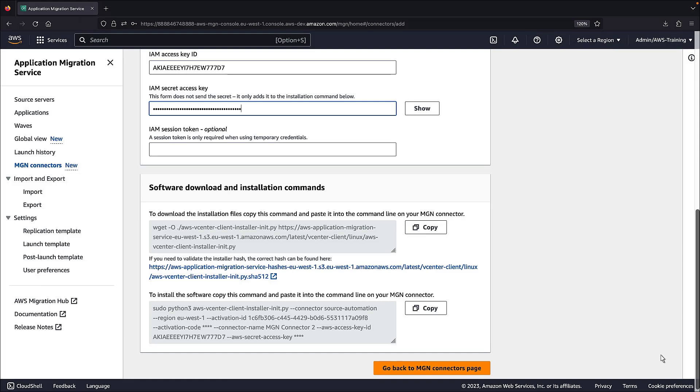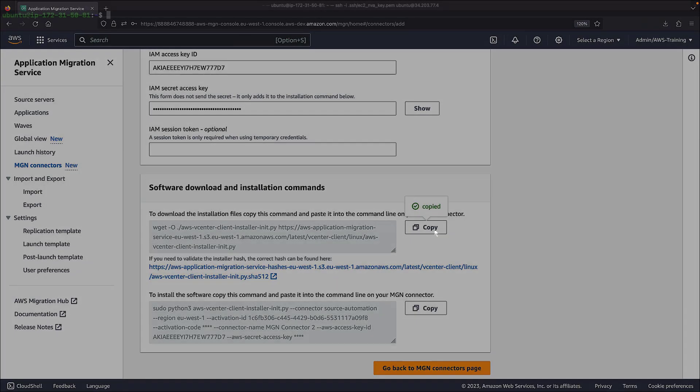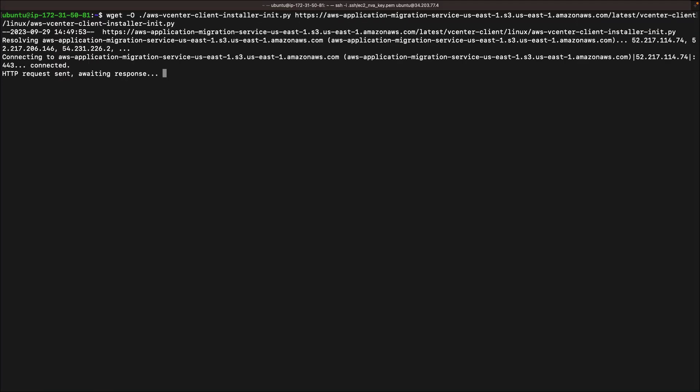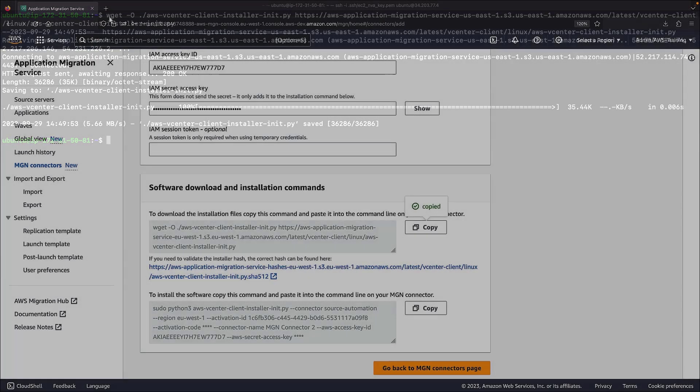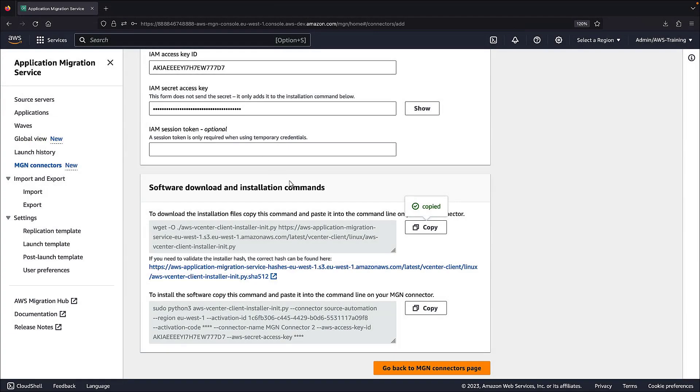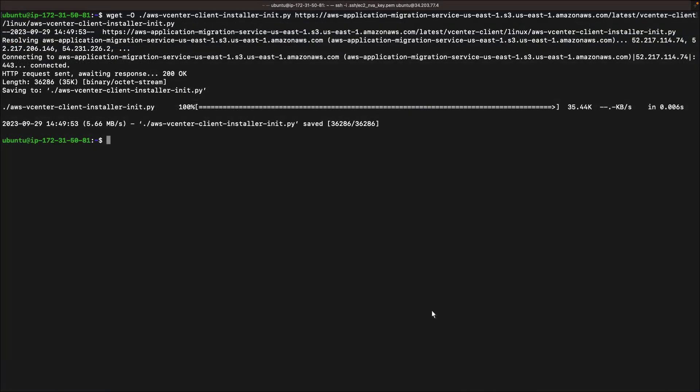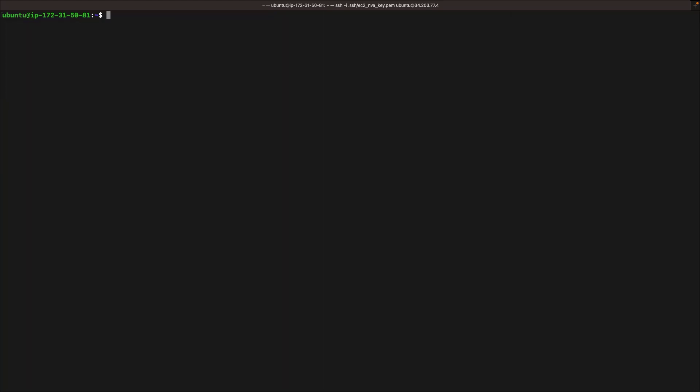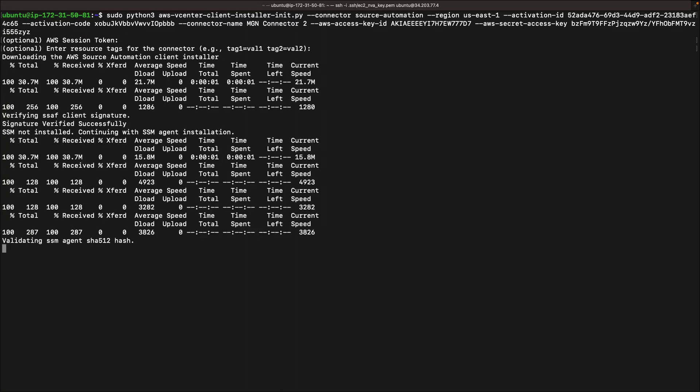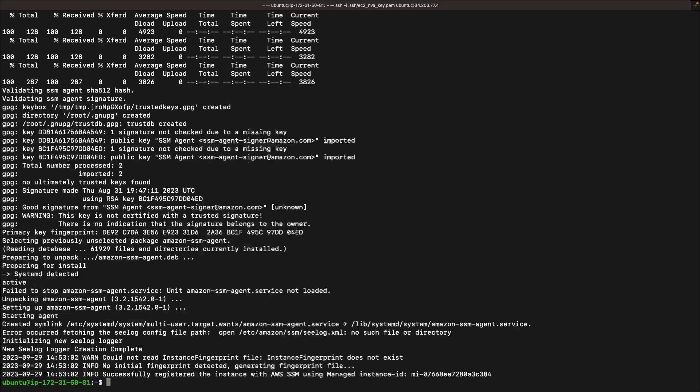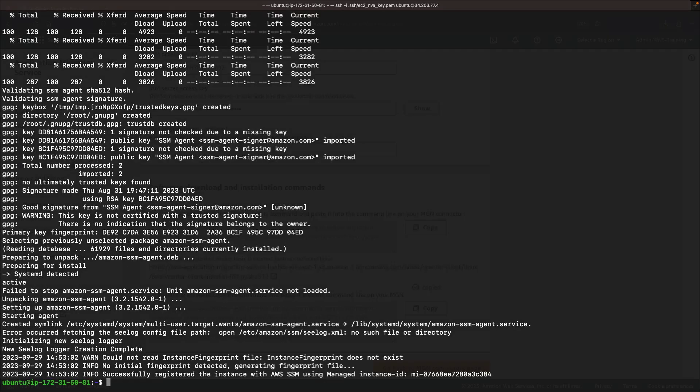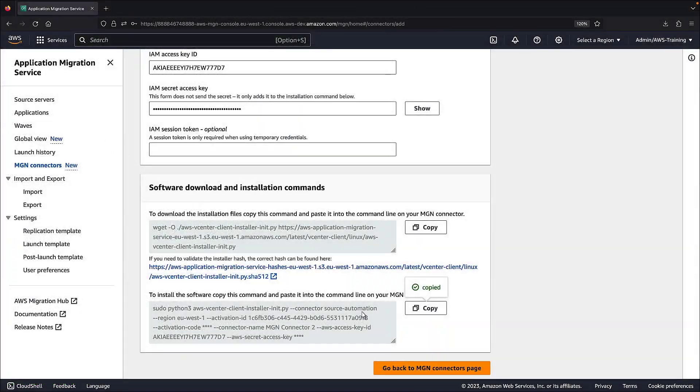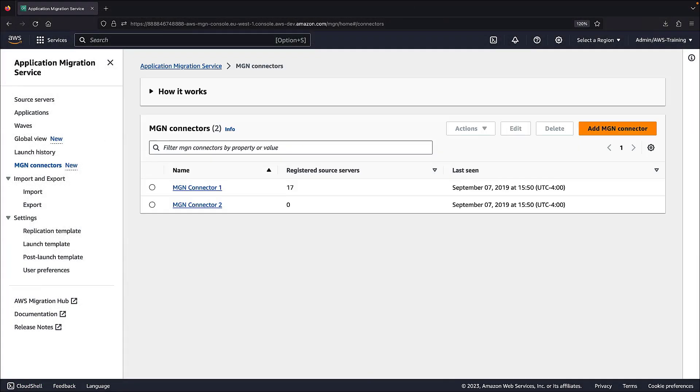Finally, we'll install the MGN connector software by copying the download and installation commands and pasting them into our Linux server command line. The MGN connector is installed and has begun communicating with the service. It automatically appears in the MGN connector list.